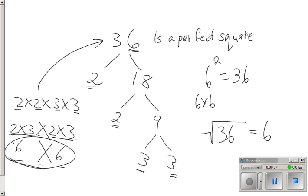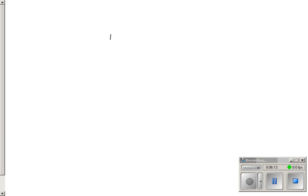You try the other ones. Try the show you know and see if it works. Show you know at the bottom of the page it says 45. Is that a perfect square number? Press pause.